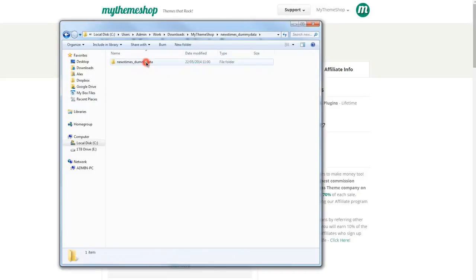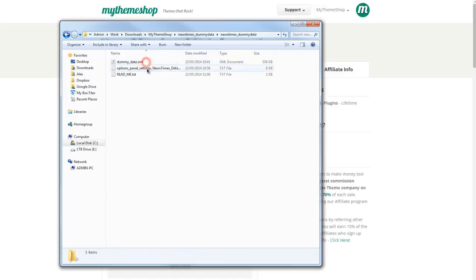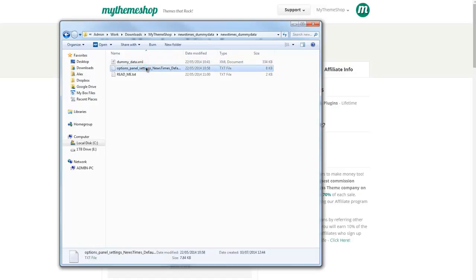If I go into this folder I can find the options panel settings. I just open up that text file.